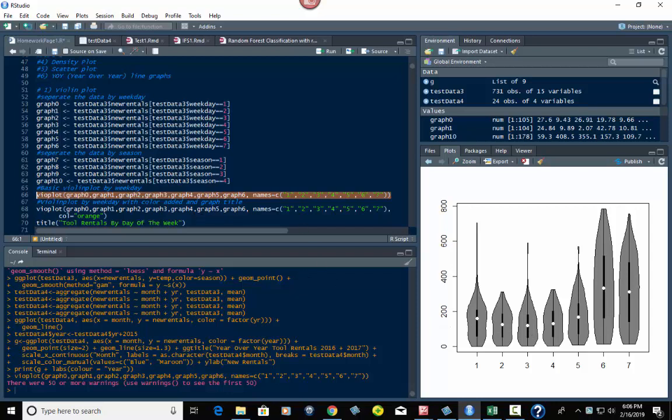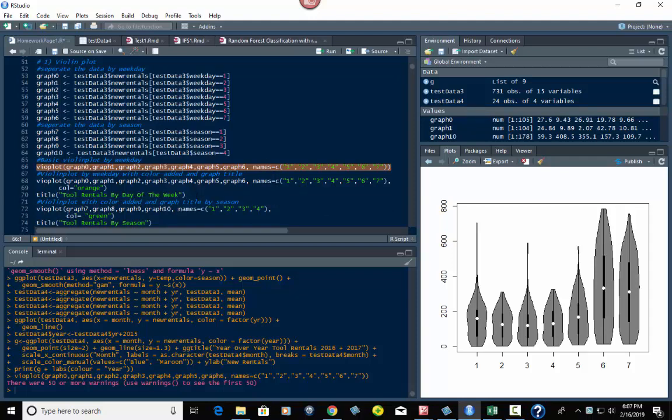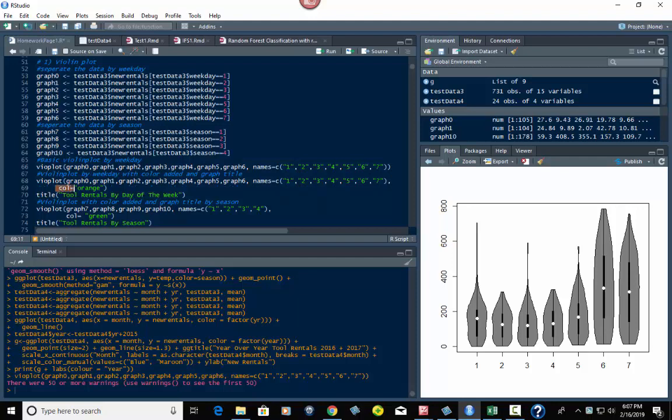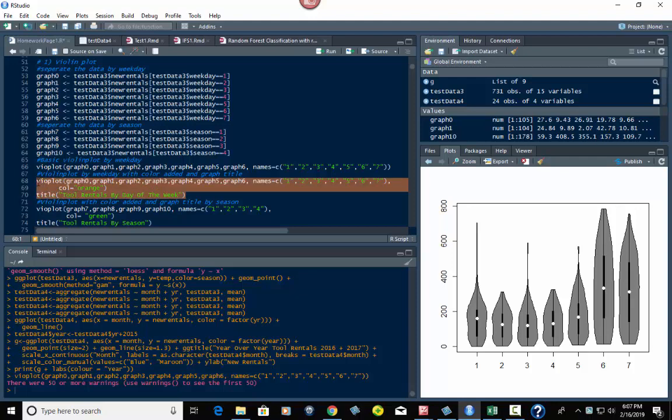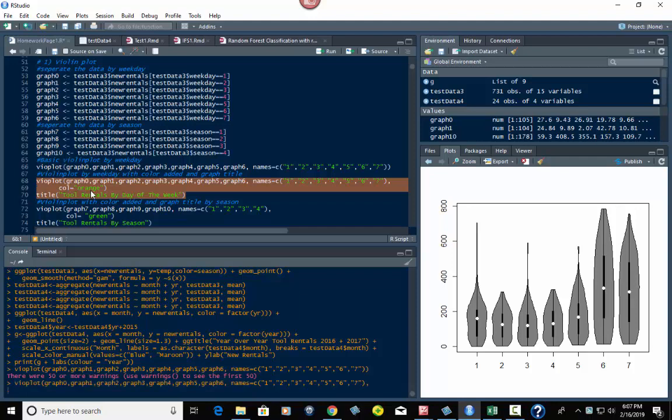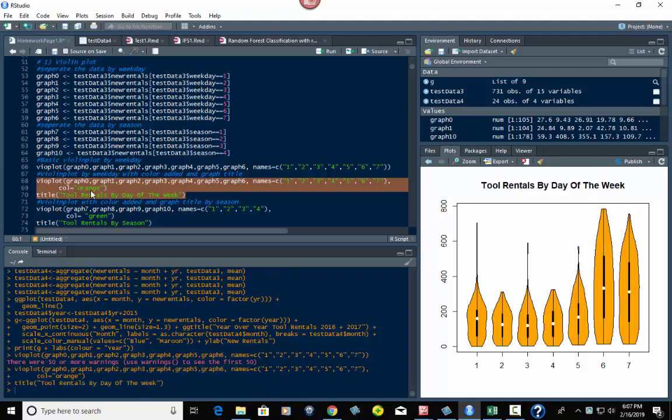That's how a violin plot works. But this is kind of boring and dull and I've seen people put stuff like this in their reports to users. You don't want to do that. So what we're going to do is take that same line of code right here, put a comma at the end, and then put column equals orange and the title. So the color is going to be orange now and the title is tool rentals by day of the week. Let's run that. Look at that, doesn't it look better? Now it's orange, it's got a title, it looks a little better.